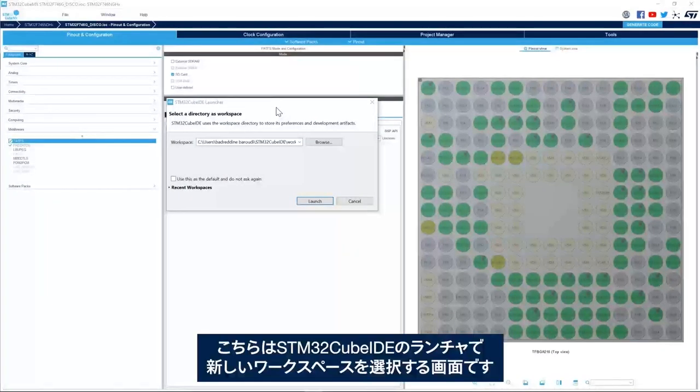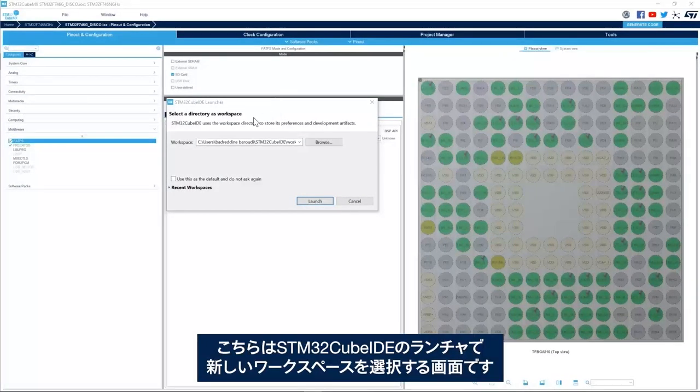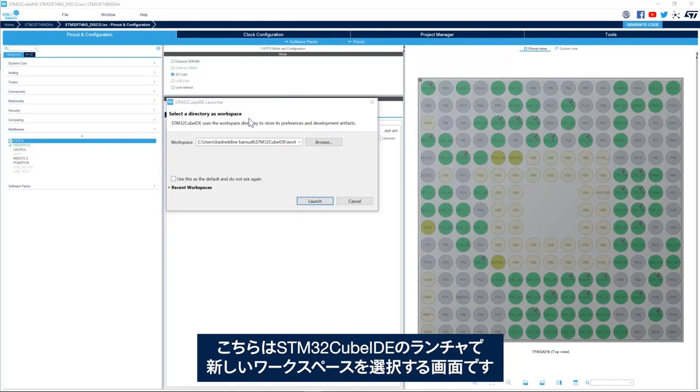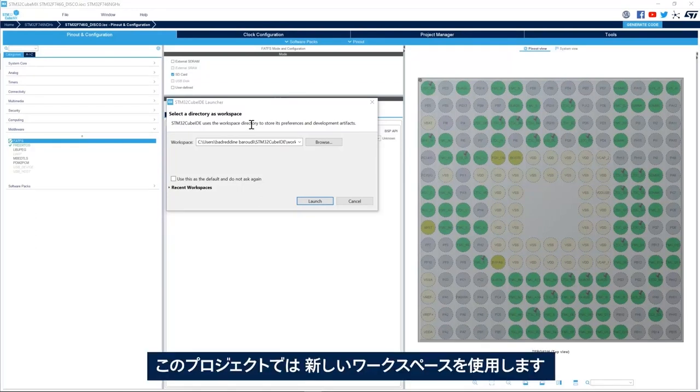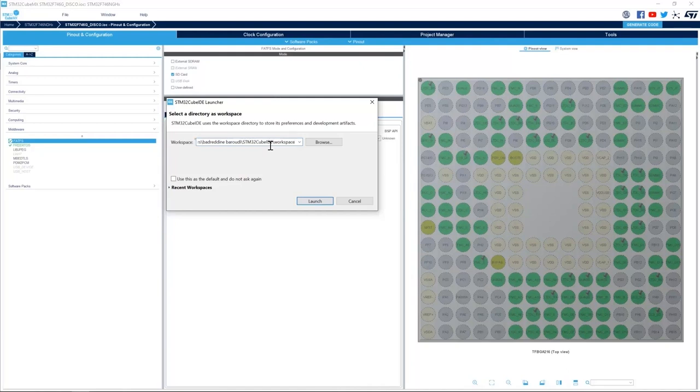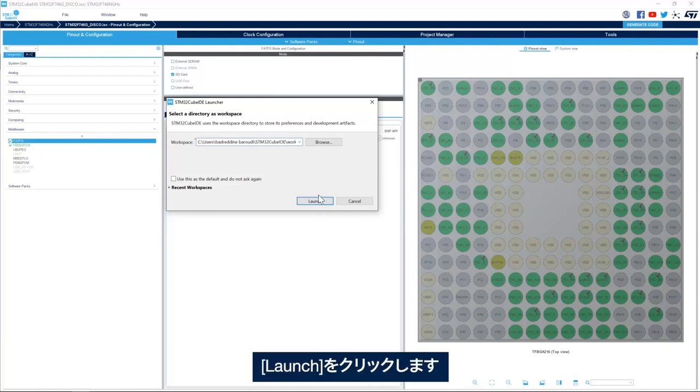I have my STM32CubeID launcher asking me to select a new workspace. I will use a new workspace for this project and click launch.